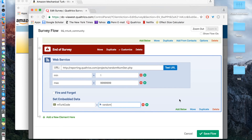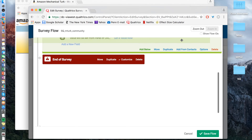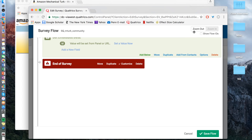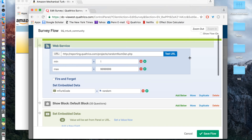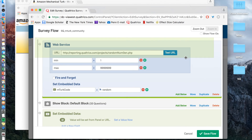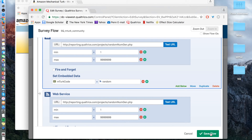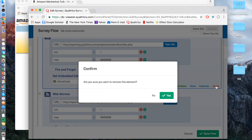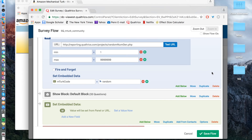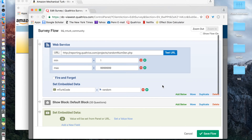Then you would move this by clicking and dragging it up to your desired spot — normally at the very top, so it's the first element. Then save flow. For the purposes of this demo, since I already have it, I'm just going to delete it, but normally you would save it. Just make sure the web service is at the very front, and then save flow.